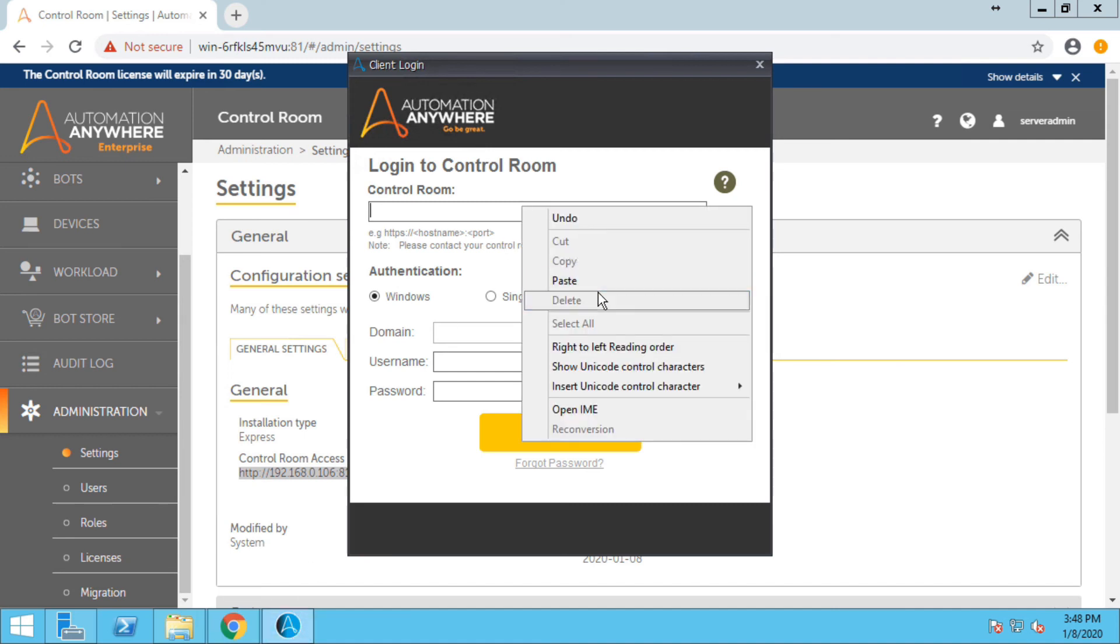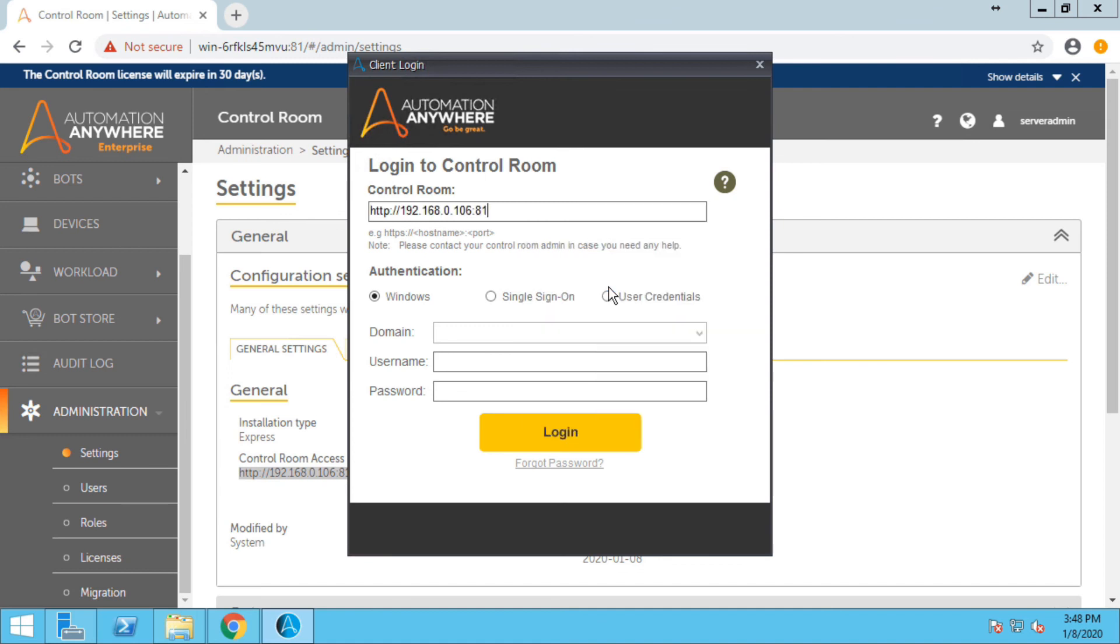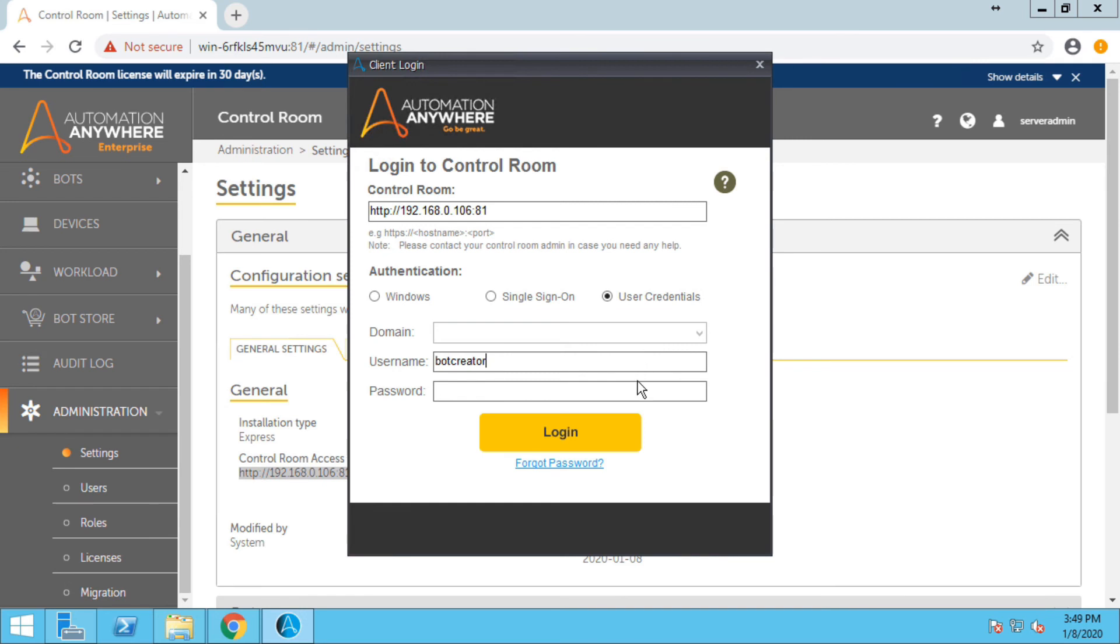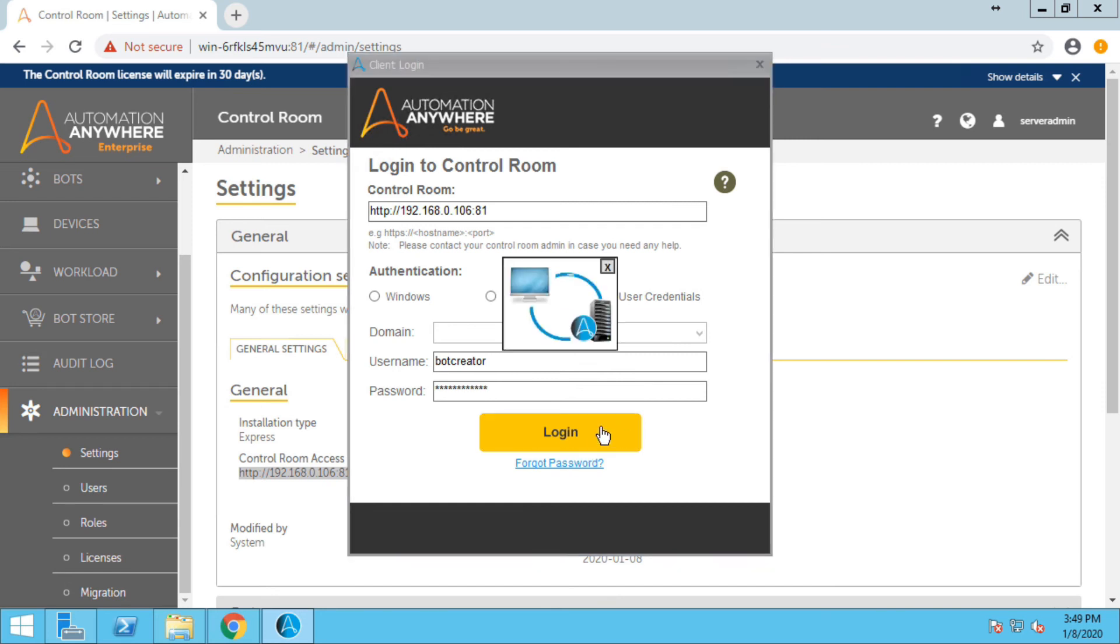Now I can just right click and paste the URL and click on user credential and the new user that we created, it was bot creator. So let me just enter the credentials bot creator and its password. And click on login.